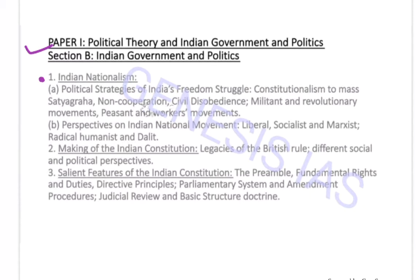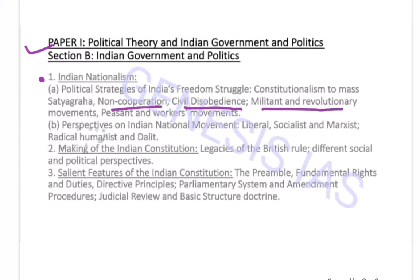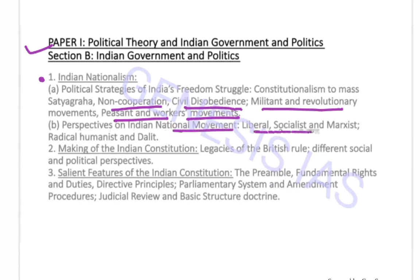Indian Nationalism includes political strategies of India's freedom struggle — from constitutionalism to mass Satyagraha, non-cooperation movement, civil disobedience movement, militant and revolutionary movements, and peasants and workers movements. This topic is also covered in the GS paper. Then perspectives on the Indian national movement: liberal perspective, socialist and Marxist perspective, and the radical humanist perspective.